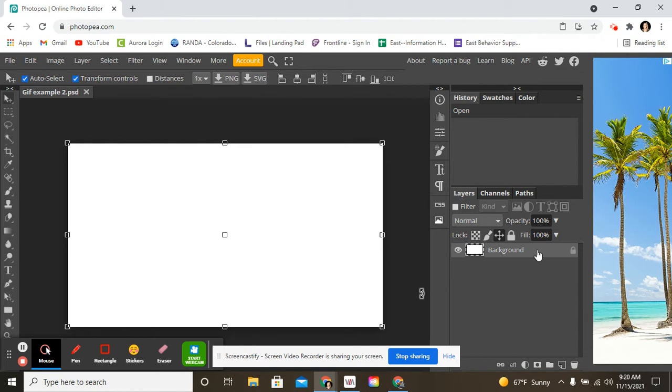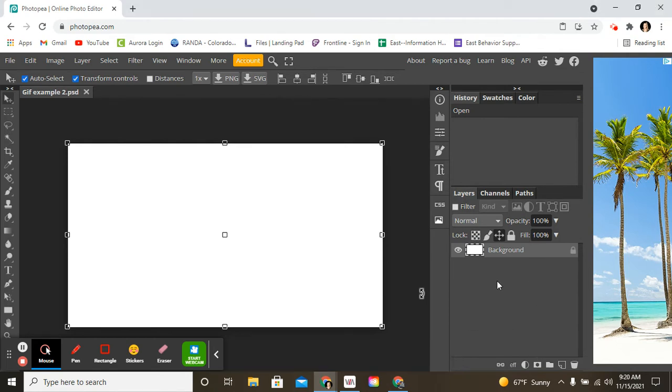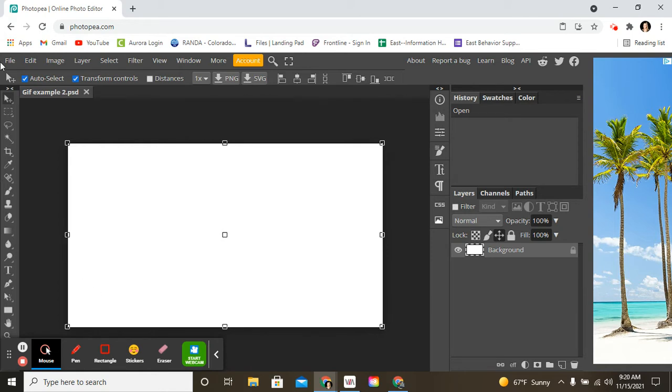Make sure you have your layers right here. So the first thing we're going to do is create a background. Now, I have another video on how to use Photopea in Google Classroom. If you don't know how to use it, I recommend you go back and watch that video first.